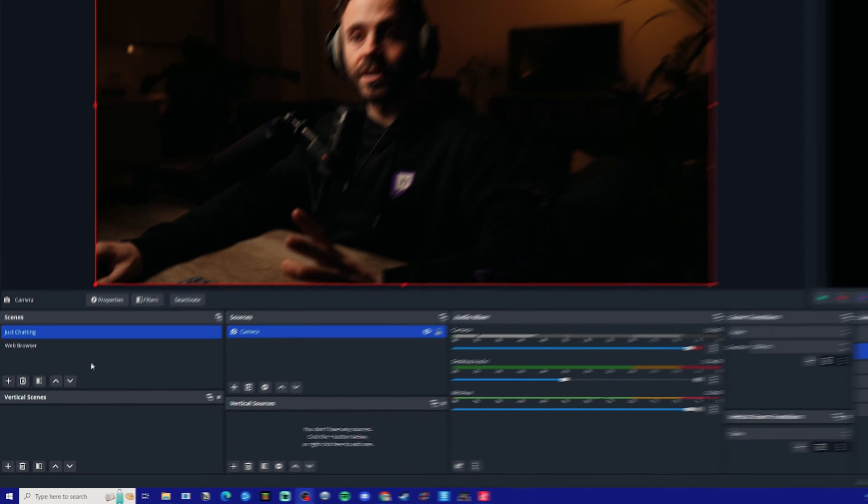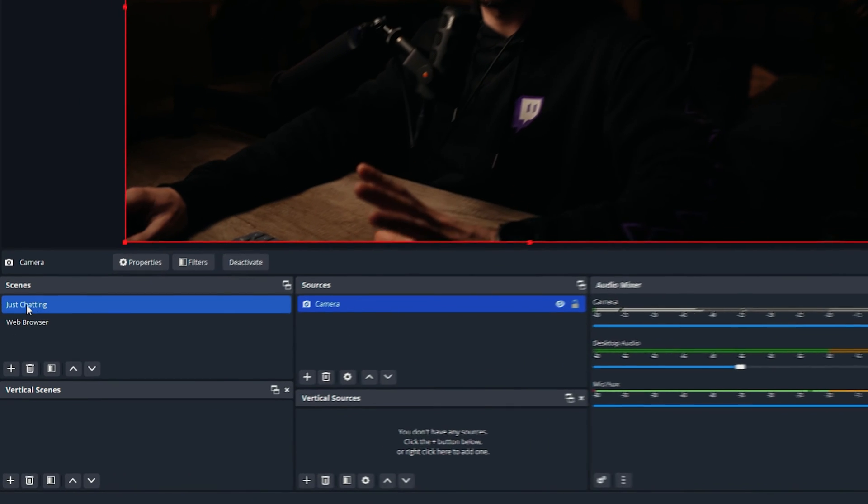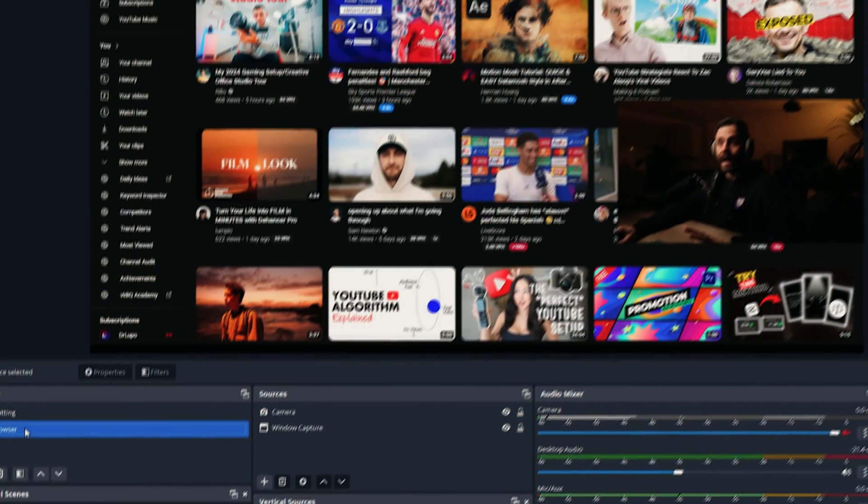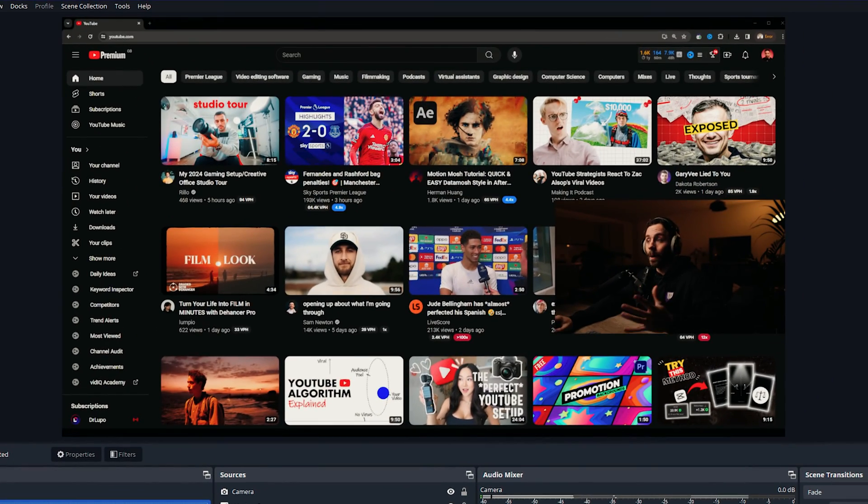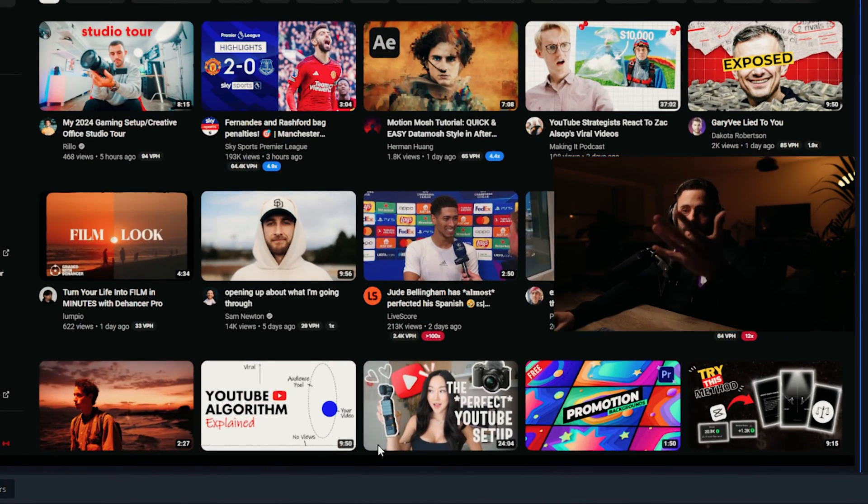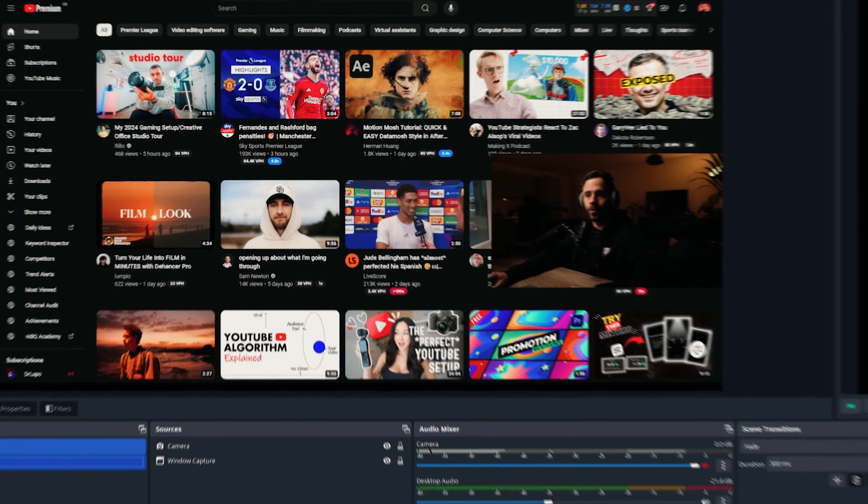I've just set up a couple of horizontal scenes. I've got my just chatting scene and then a web browser one with my camera on the right hand side here, or this could be your gaming one.